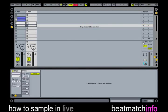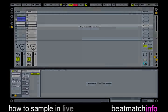That was how to sample in Ableton Live — a basics video tutorial by Bitmatch Info. Thanks for watching. Don't forget to subscribe to our channel and visit our website. Feel free to rate this video and leave your comments. Thank you.